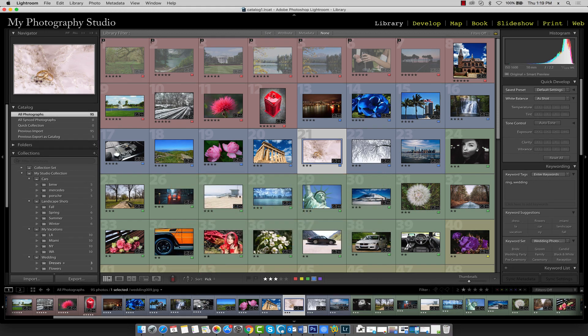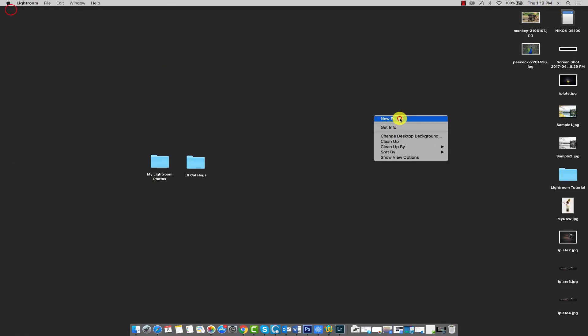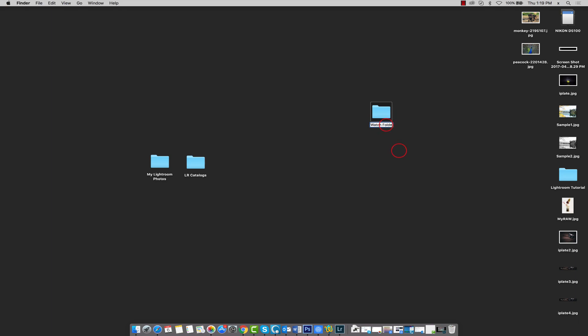The images from the watch folder will be automatically placed into a destination folder. To demonstrate how this works, I'll set up a new folder on my desktop called Watch Folder. You can give this folder any name you like; I just chose Watch Folder because it's relevant to this tutorial.